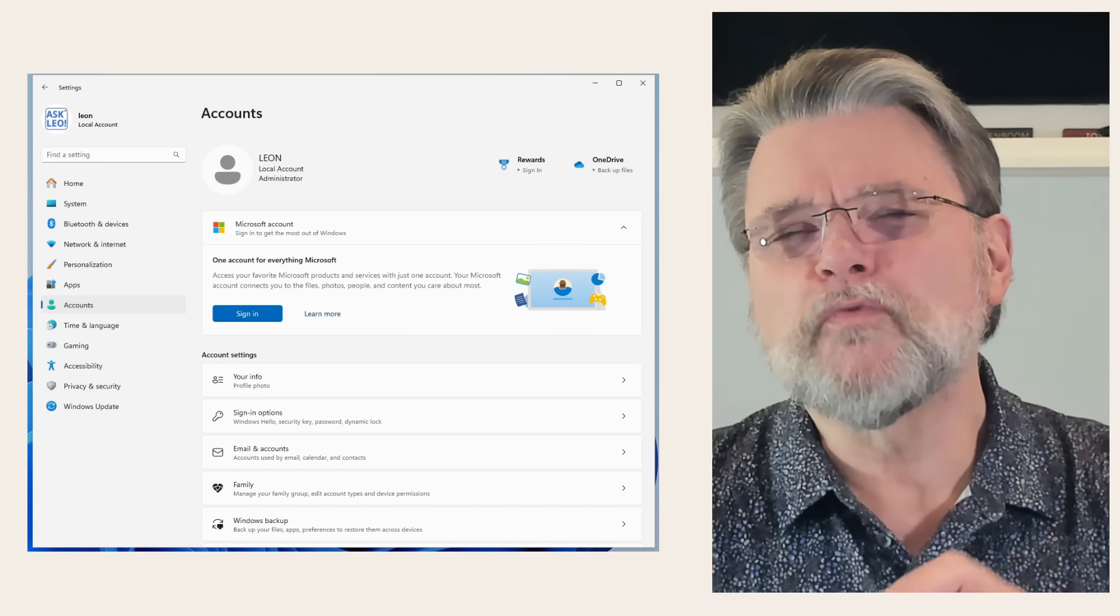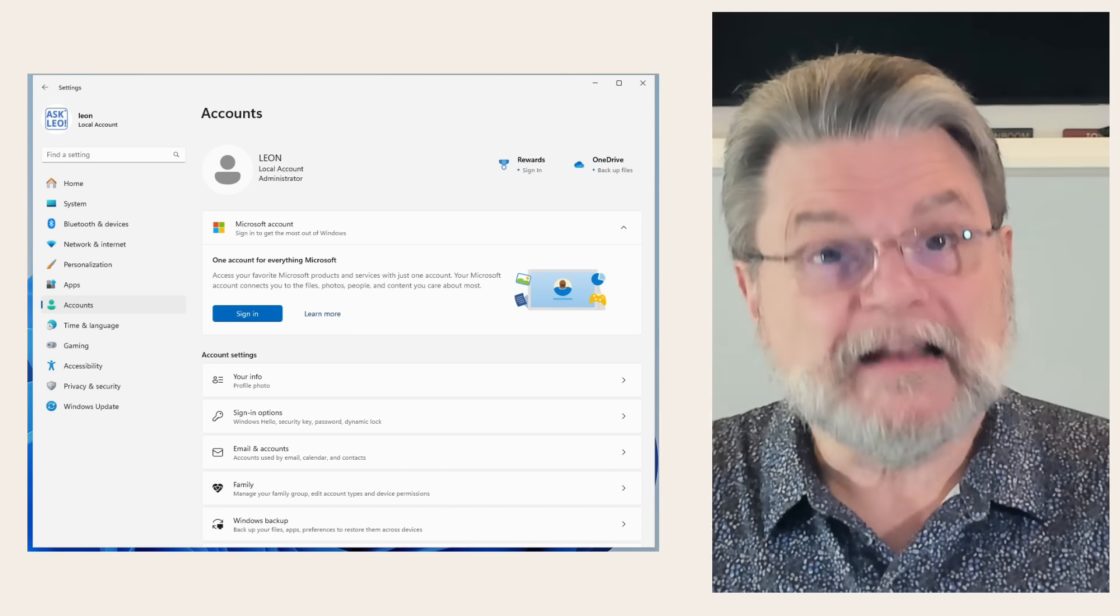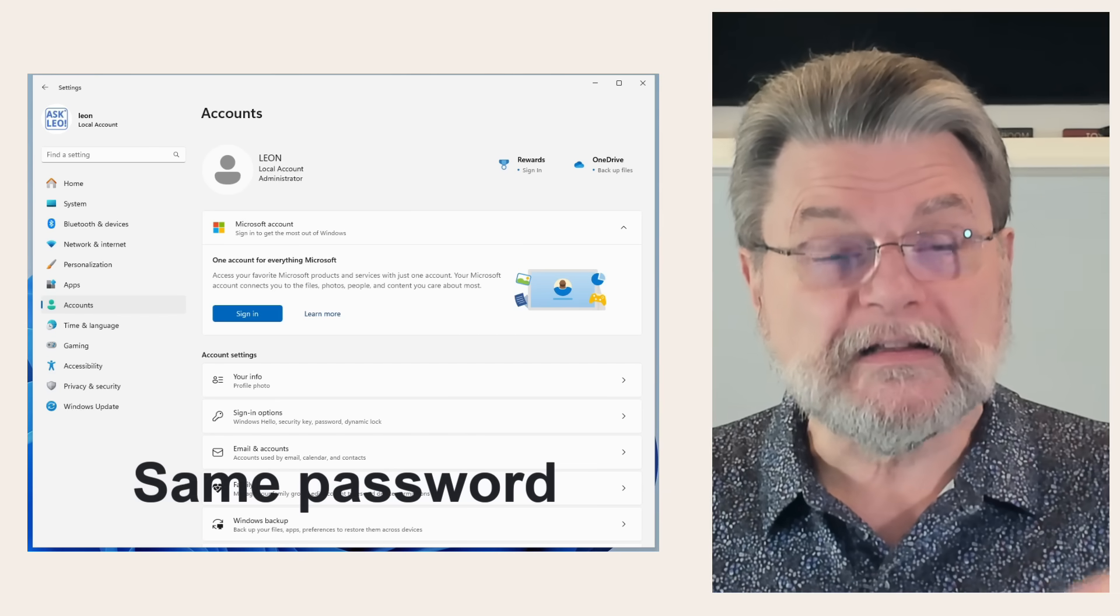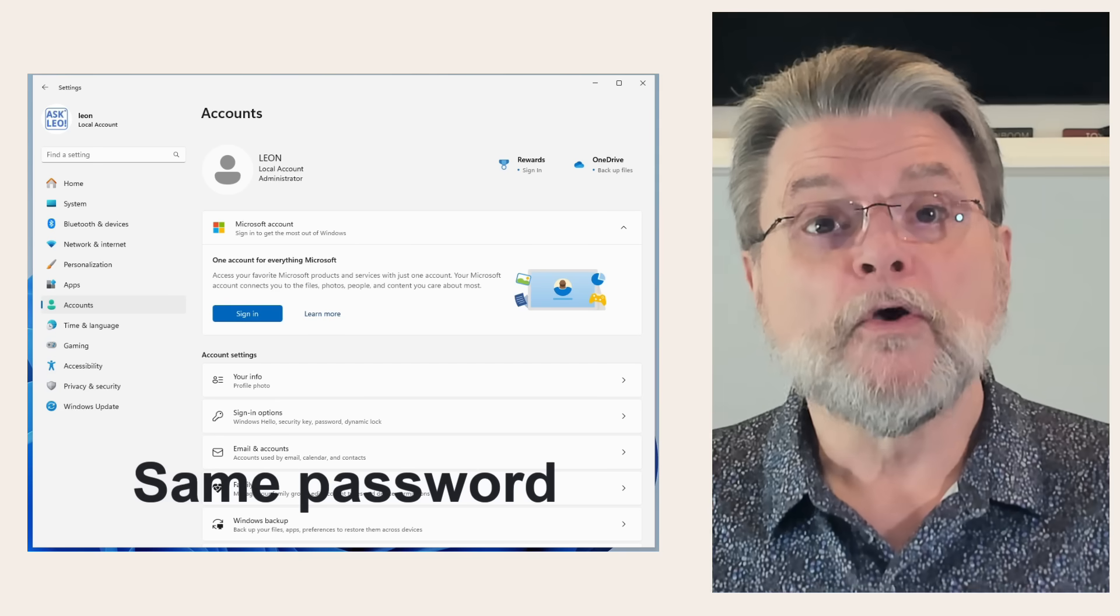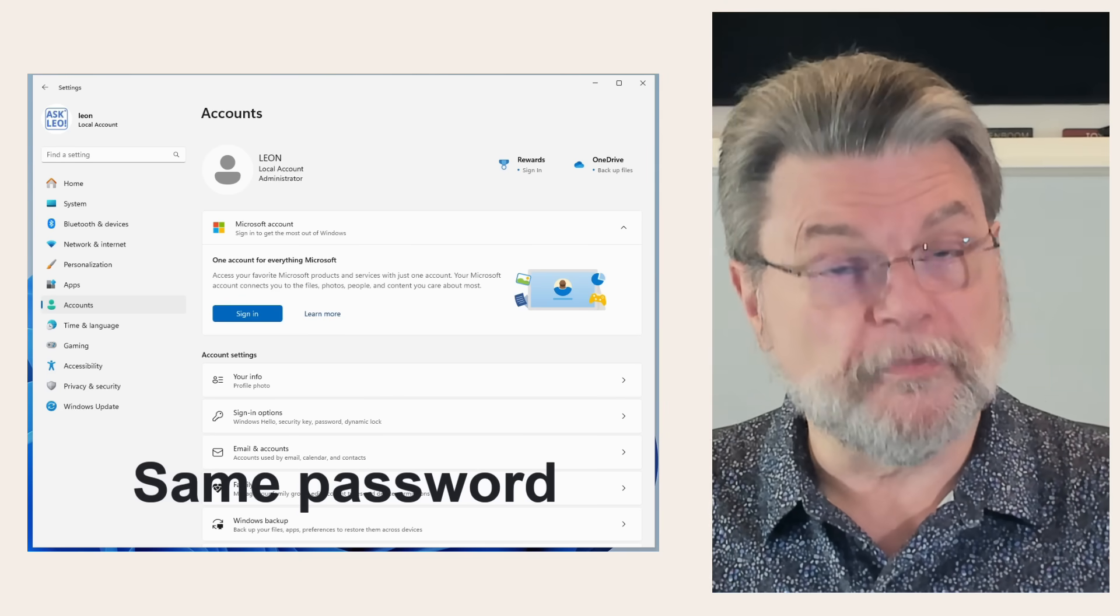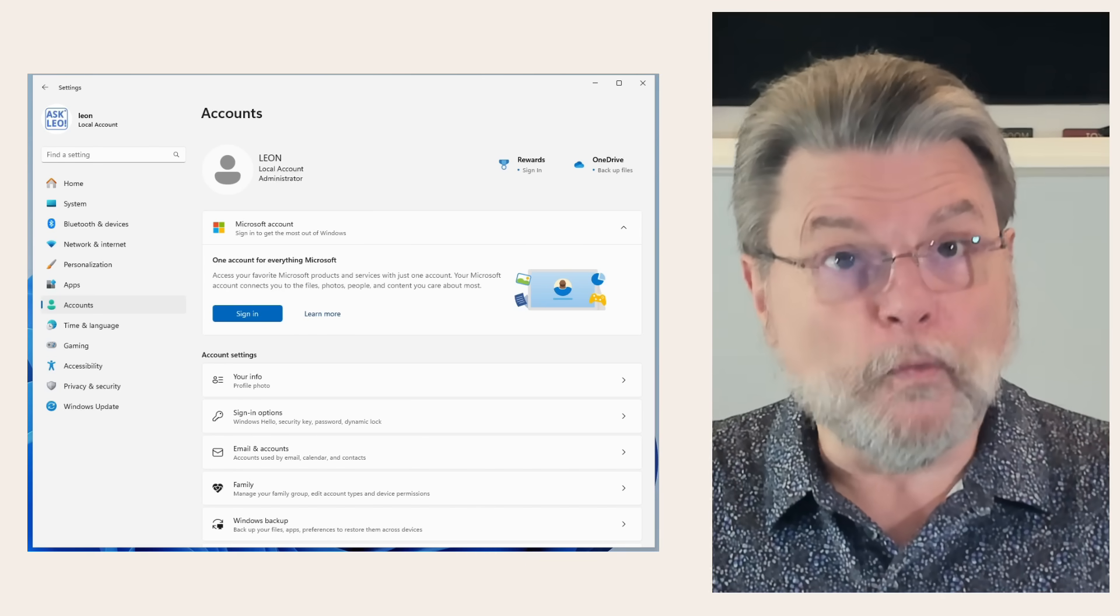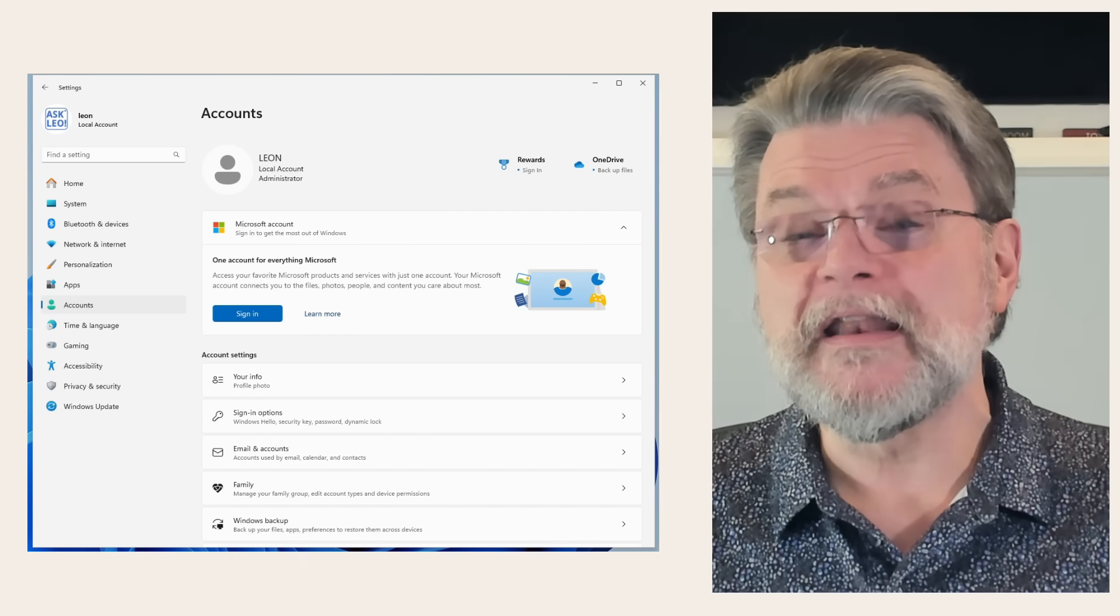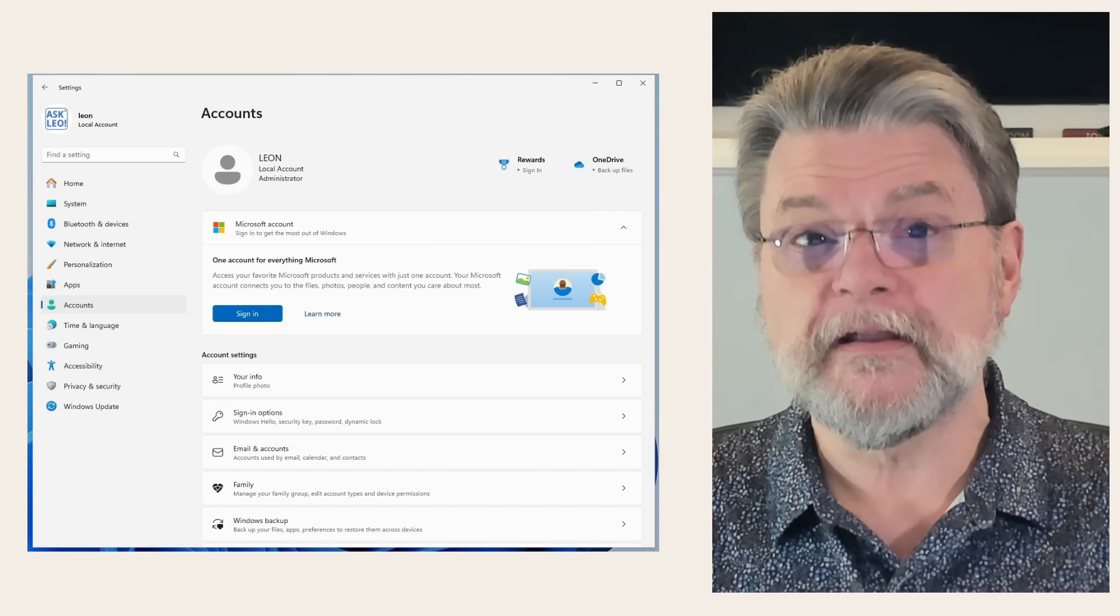There's one more piece of magic, though. This is anecdotal, but I set up each one of those Leon accounts on each of those machines with the same password. So I could log into my primary machine using Leon with a specific password, and I can log into this machine using Leon with that same password. This makes attempts to connect from one machine to another a little bit easier.